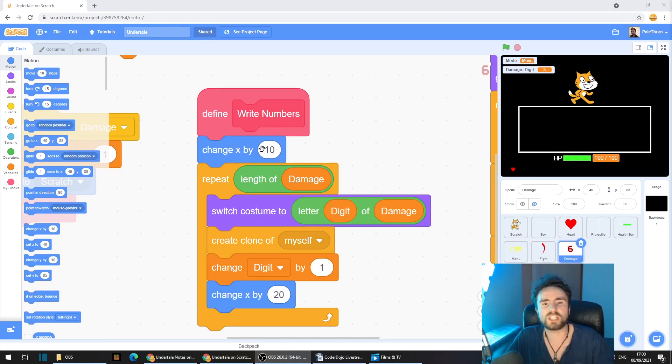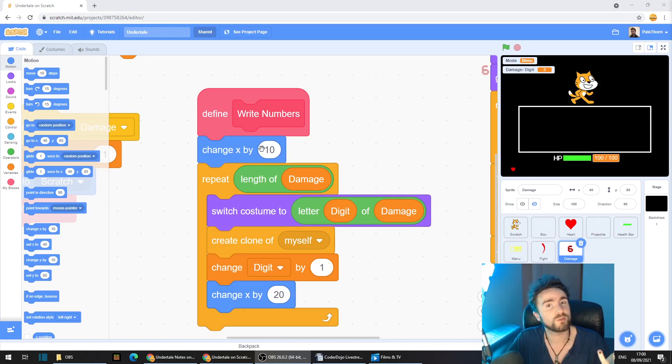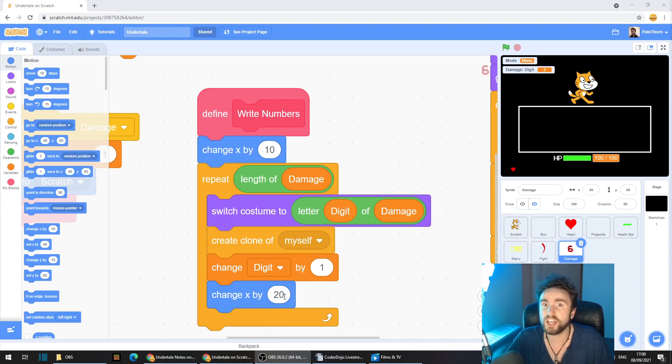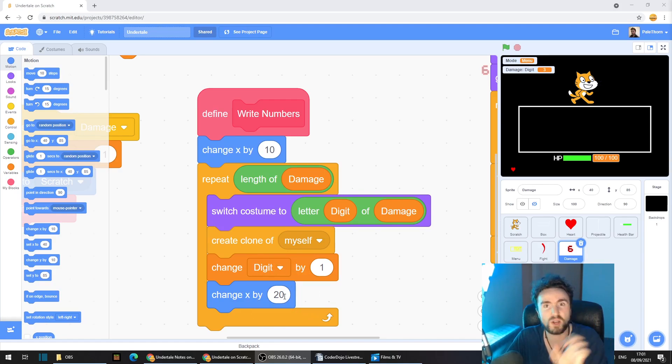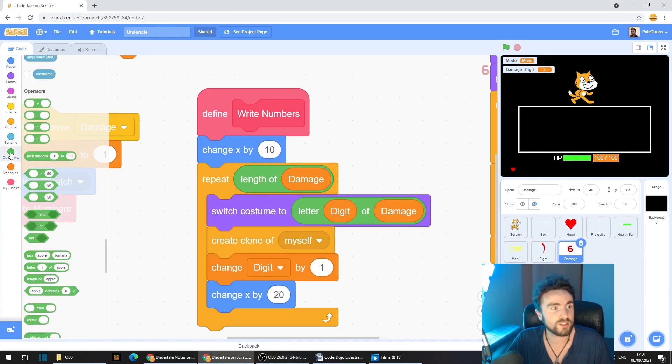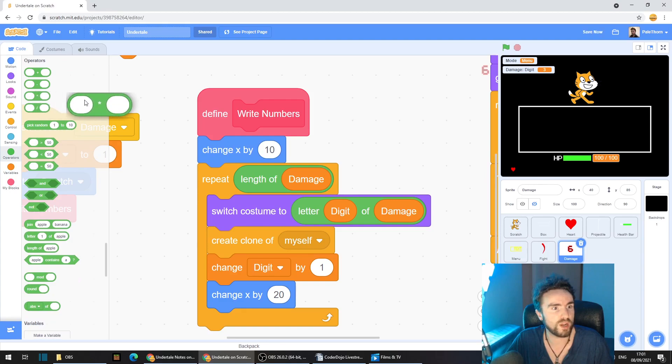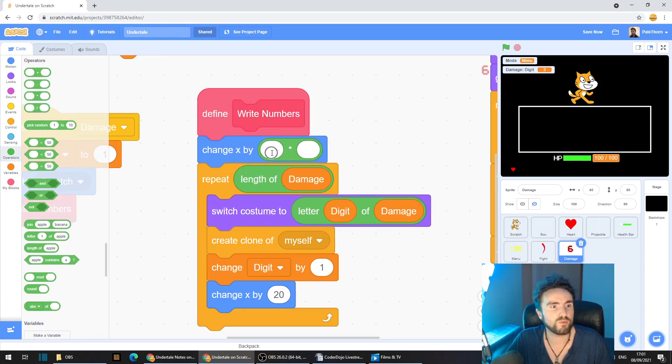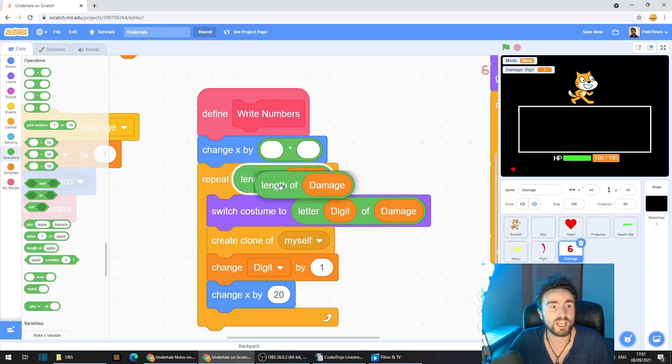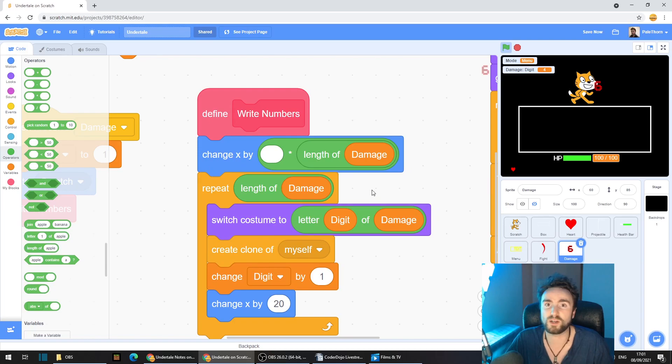So this line needs to move our sprite left, but how much? Well we can use our length of damage and times that by half the gap and then that should centre our number more or less. So go to operators, get out a multiplied by operator and put that right here. Now right click on our length of damage, duplicate and move that up into our multiplied by operator.